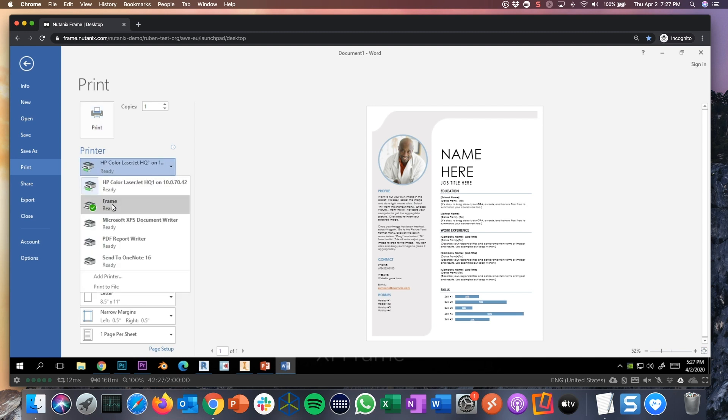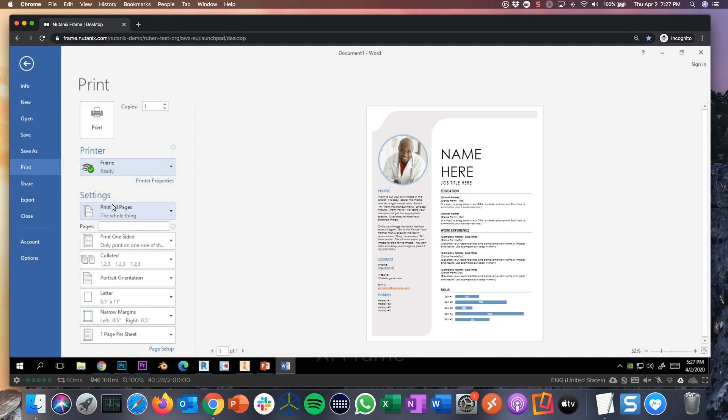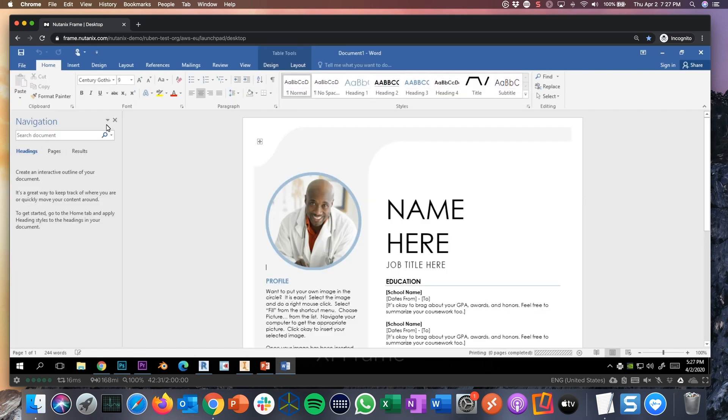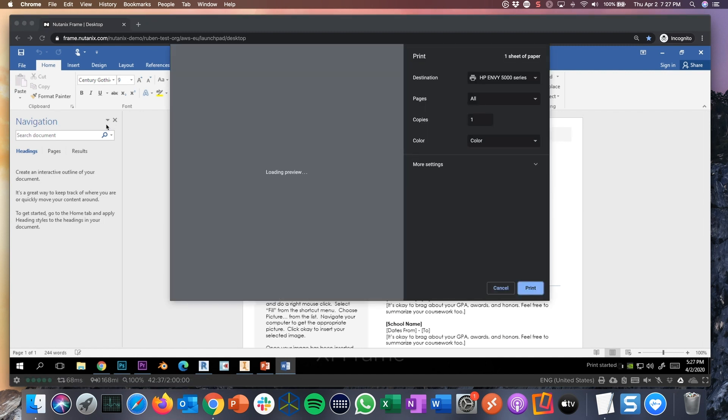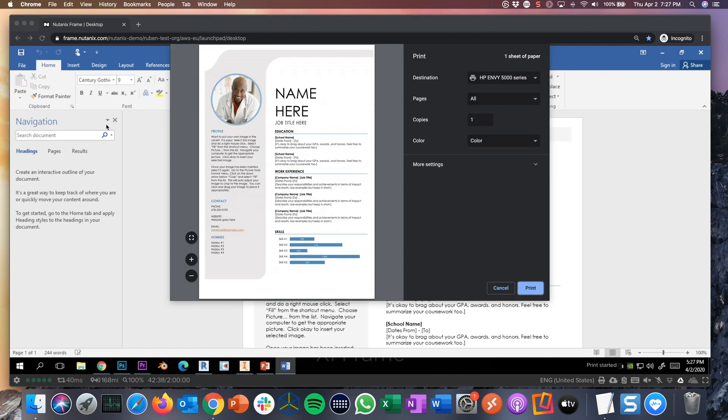But what if I want to print to my local defined printer? I click print. And in my home office, I work from home right now. In my home office, I have an HP NV 5000. And in a second or so, yep, there it is. You'll see the pop up of my local driver, my local printer. And if I hit print, this office document automatically will print to my local printer.